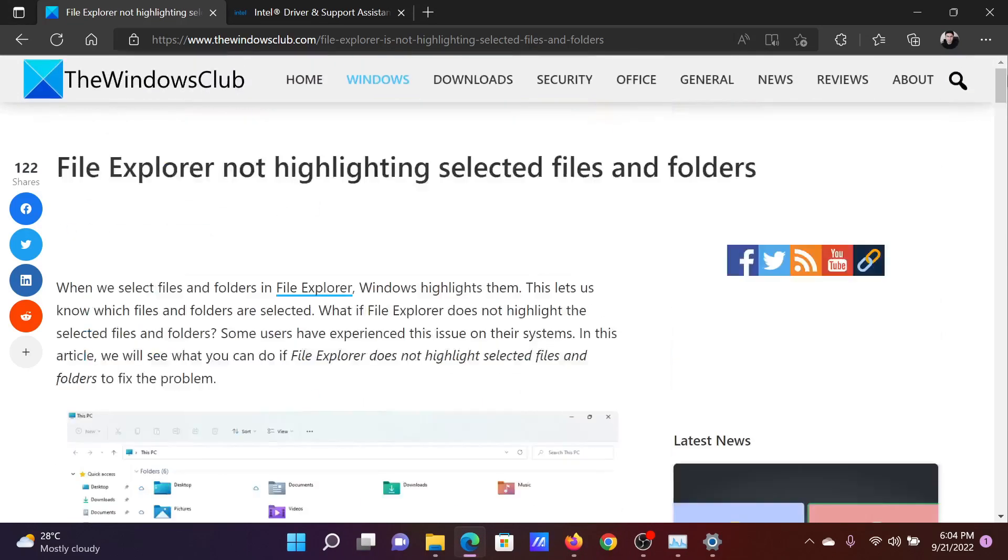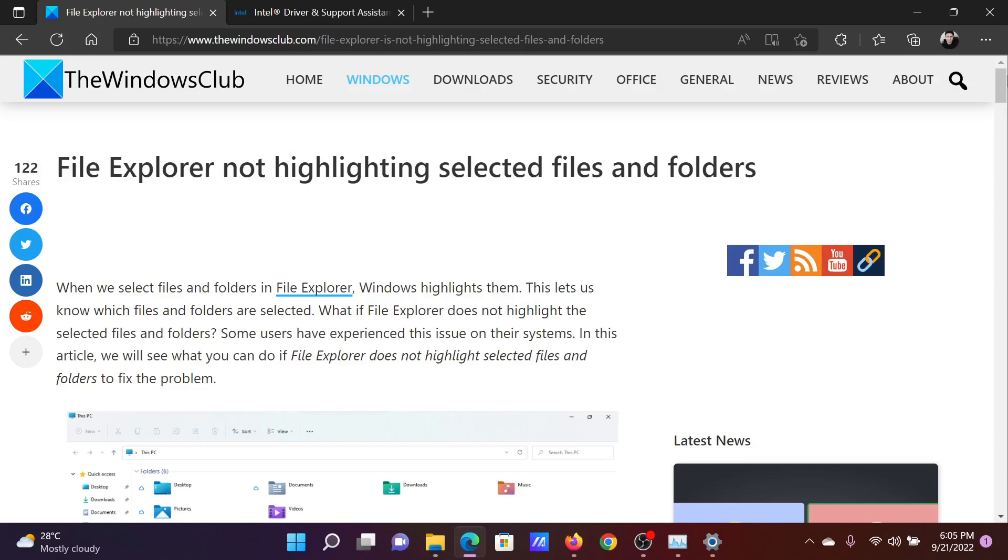Isn't this easy and interesting? If you have any doubts, please go to the original article on The Windows Club, scroll down to the comment section, and write your query. We will surely answer to it. Do not forget to subscribe to the channel. Thank you for watching this video and have a nice day.